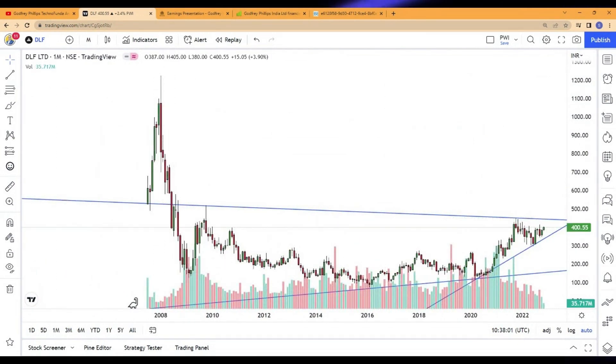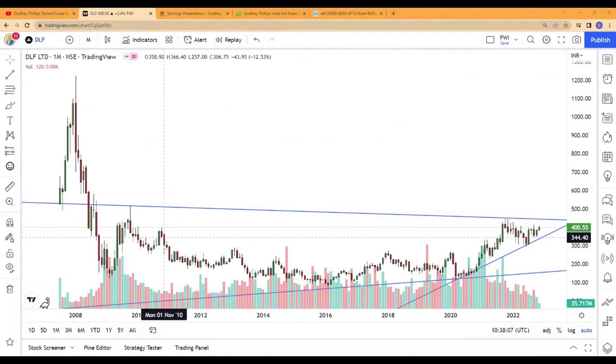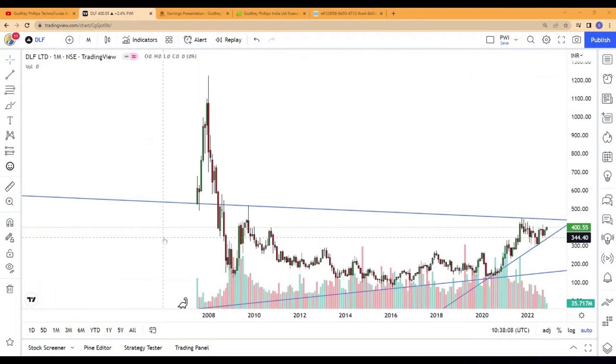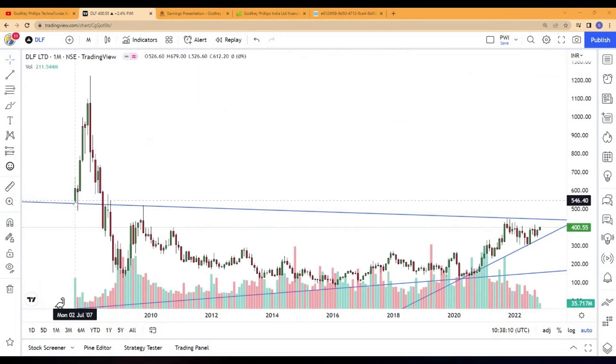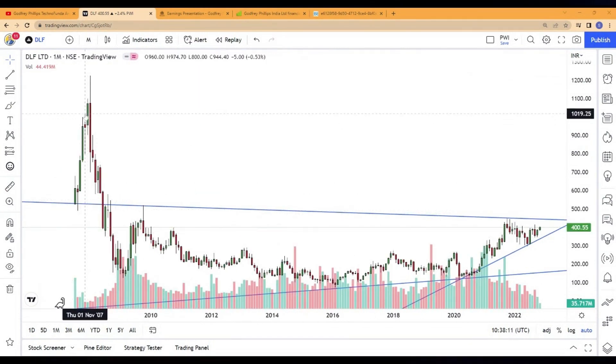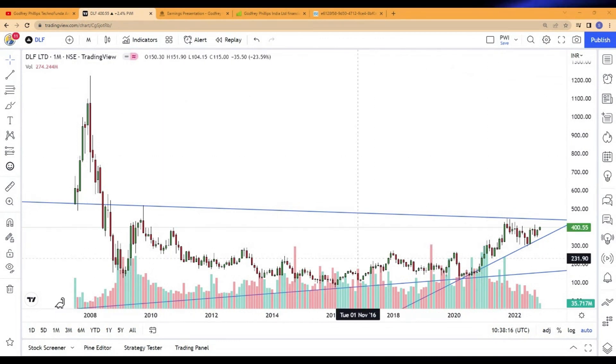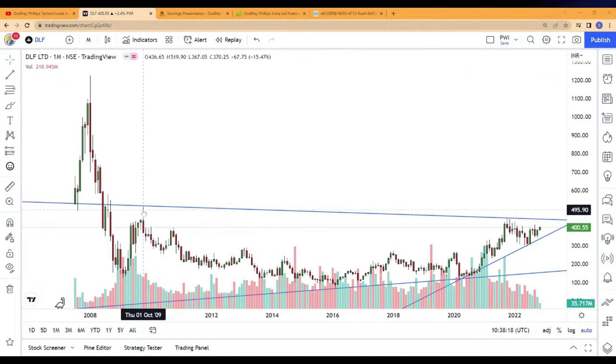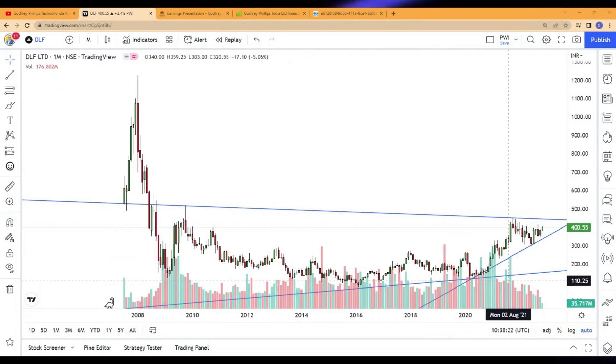The stock has been completely a wealth destroyer. As you can see very clearly, the stock has not done anything good for the investors ever since its IPO days. It has given some 100-130% gain. After that, it has just been a wealth destroyer. Those who invested money in October 2009 are still sitting on a loss here.